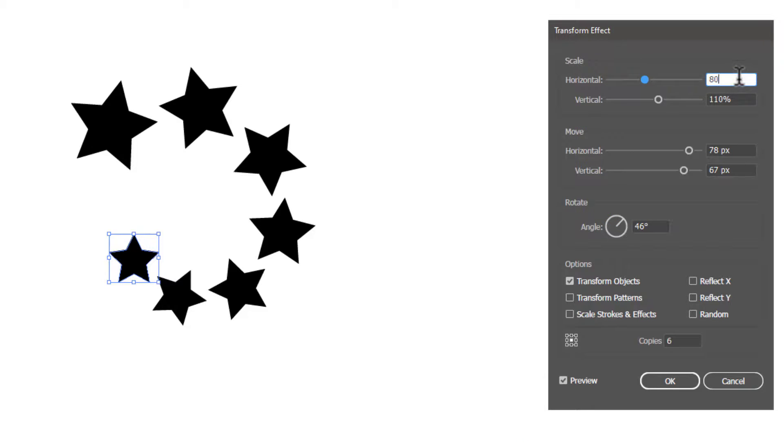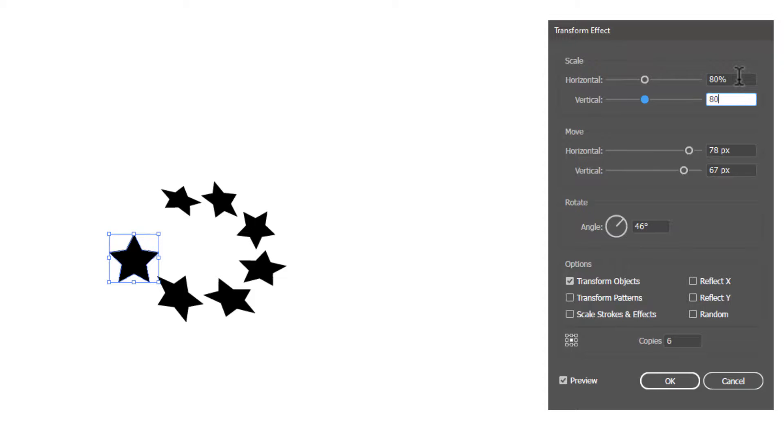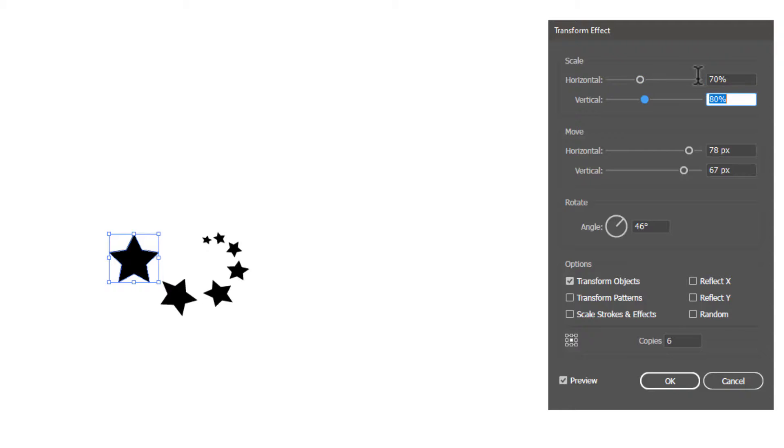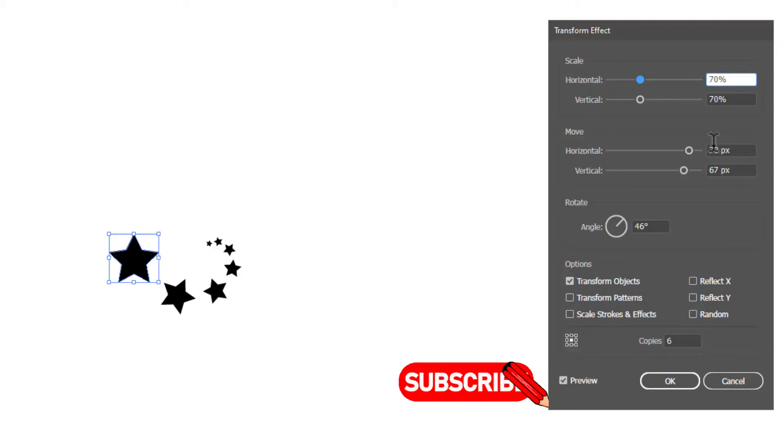I will definitely try to upload tutorials to create different kinds of designs using this Transform Effect box. So please subscribe to the channel.